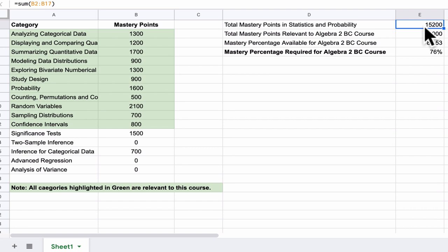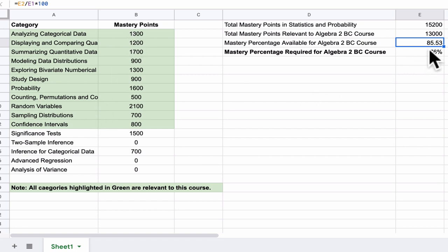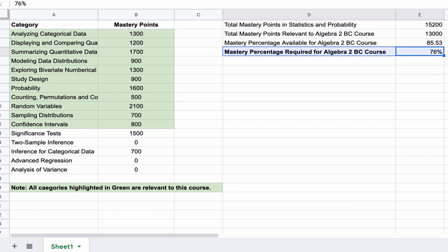Now this is out of 15,200, so as a percentage, we are completing about 85.53%, but I'm not asking you to complete 100% of these sections. I'm asking you to complete about 90% of those sections, and that brings us to about 76% completion here. So that's what we're ultimately asking for, is to complete 76% of this module overall.